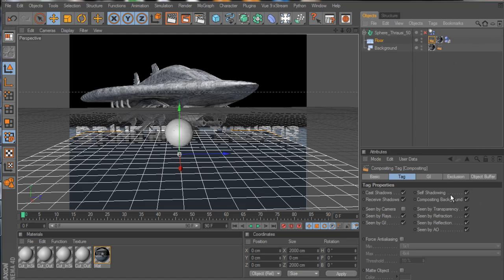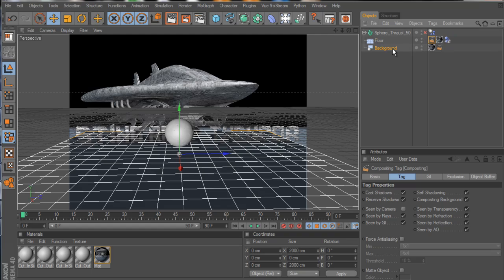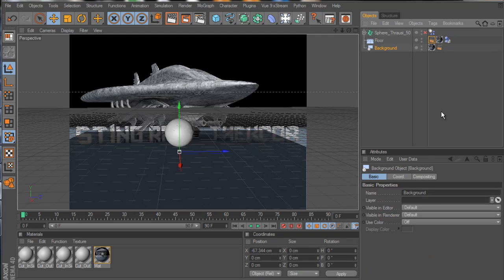Then after you do that, this little menu will come up right here. Typically, seen by camera is going to be checked, but you just want to go ahead and uncheck that and do the same thing for your background as well if you're using that as a reference.